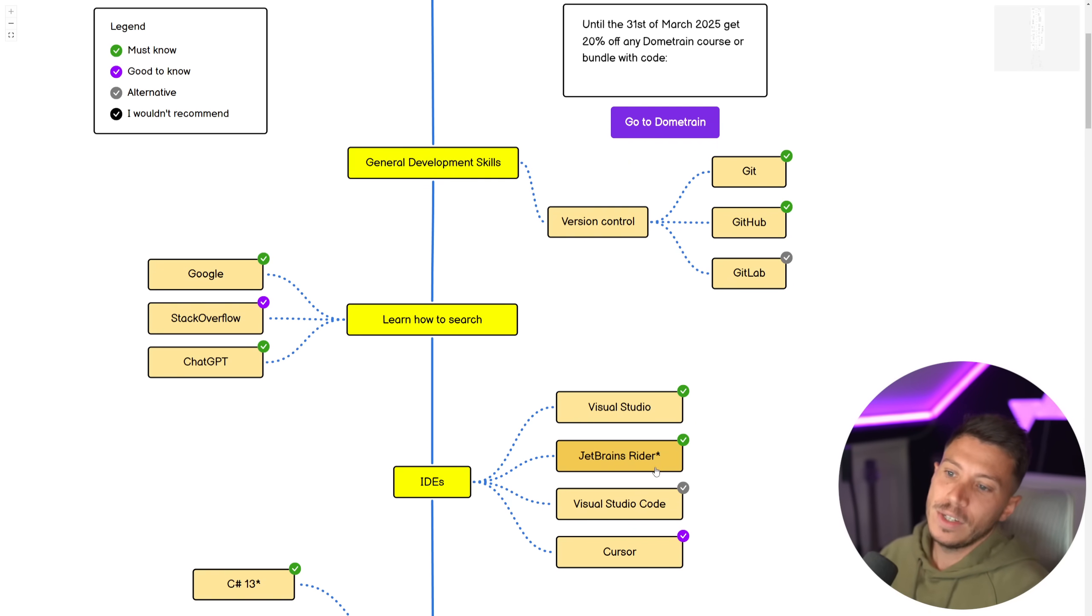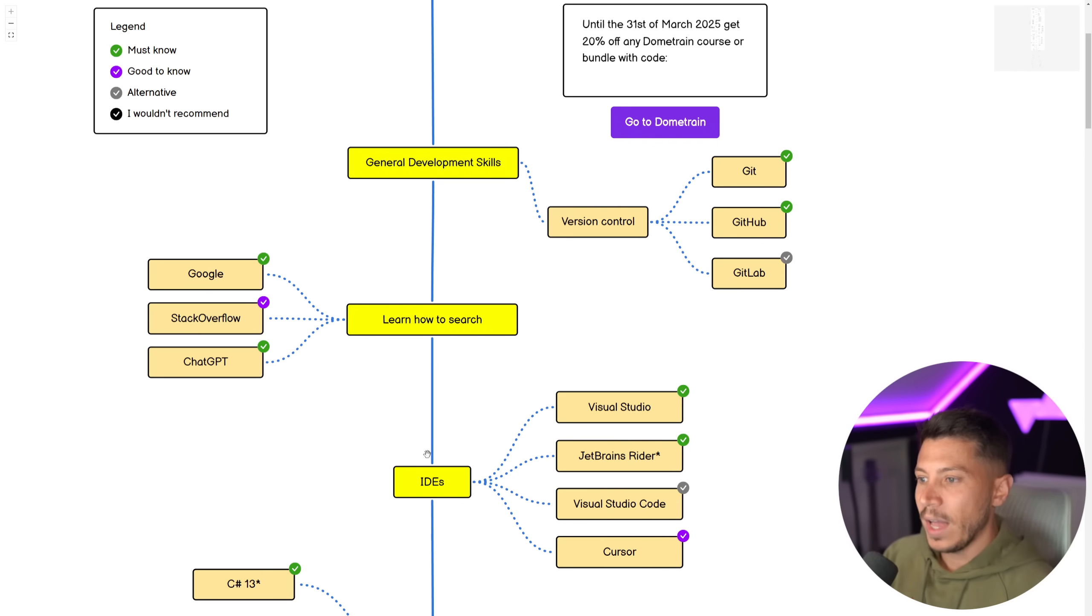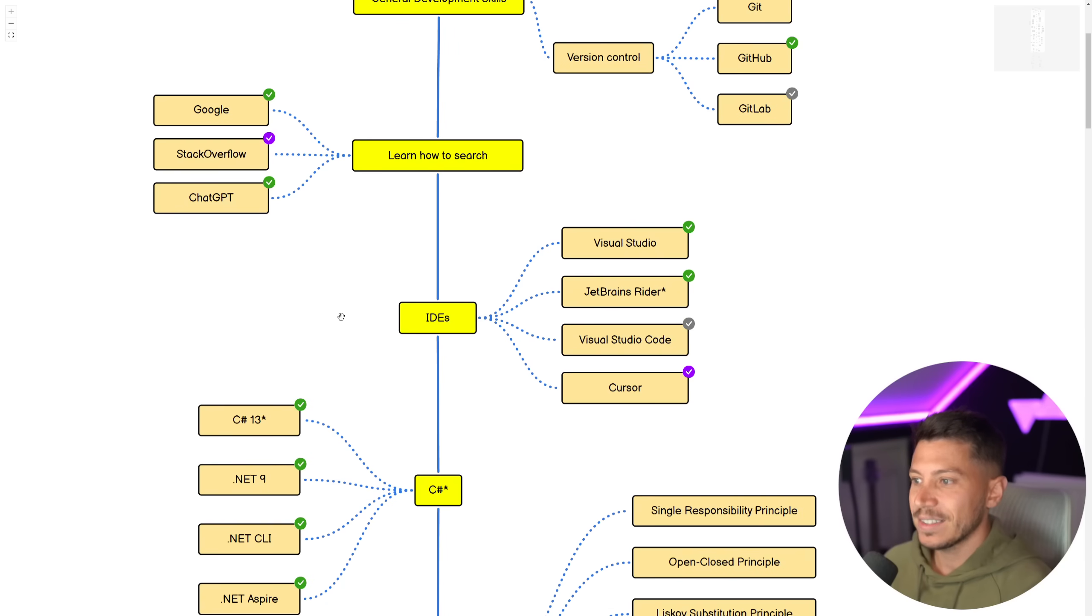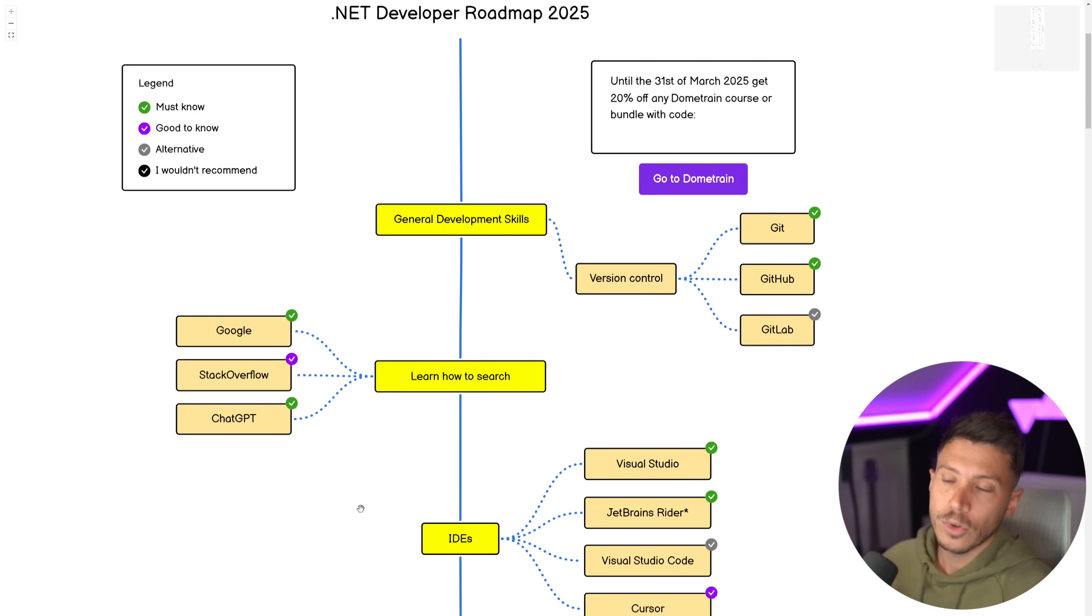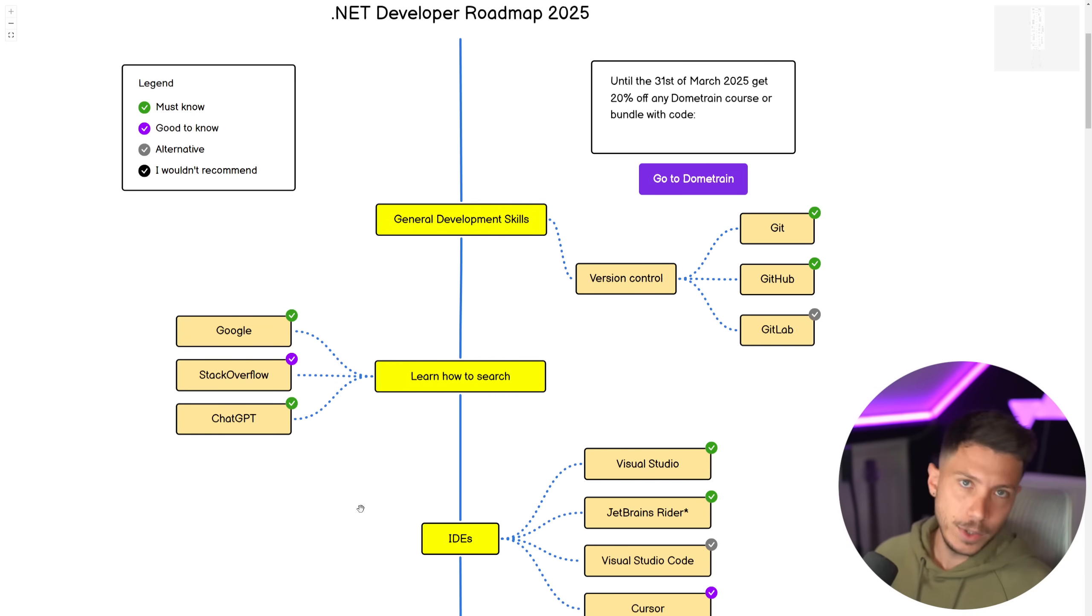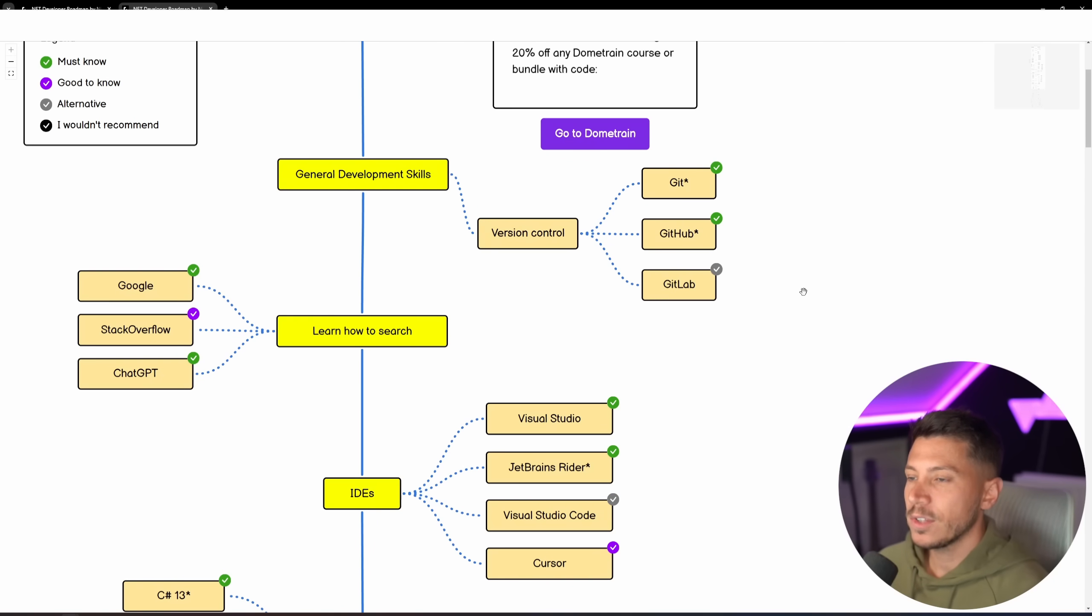The last thing I want to mention is that if there's a star next to any of those things listed, then on Dome Trainer, we have a course for it. If not, then we don't. Okay, so to start with, we have general developer skills.